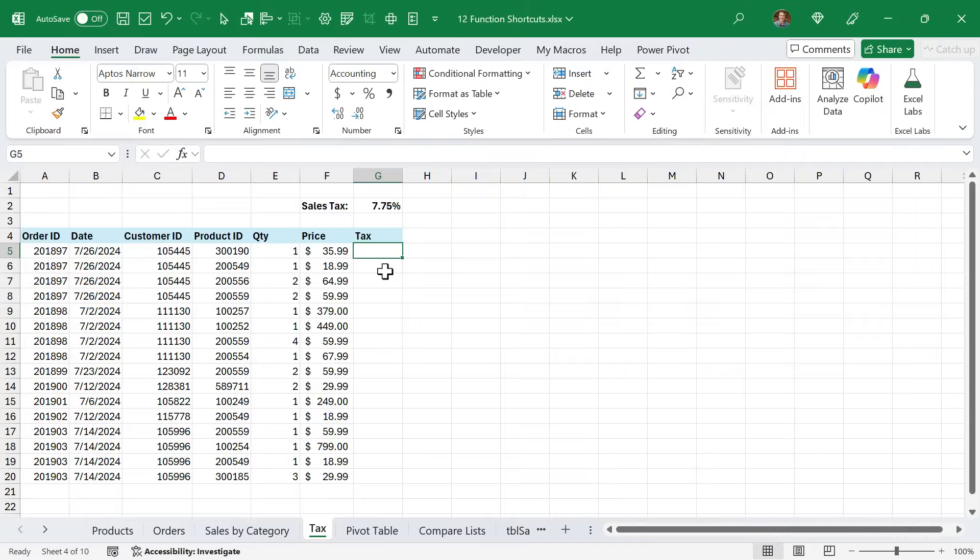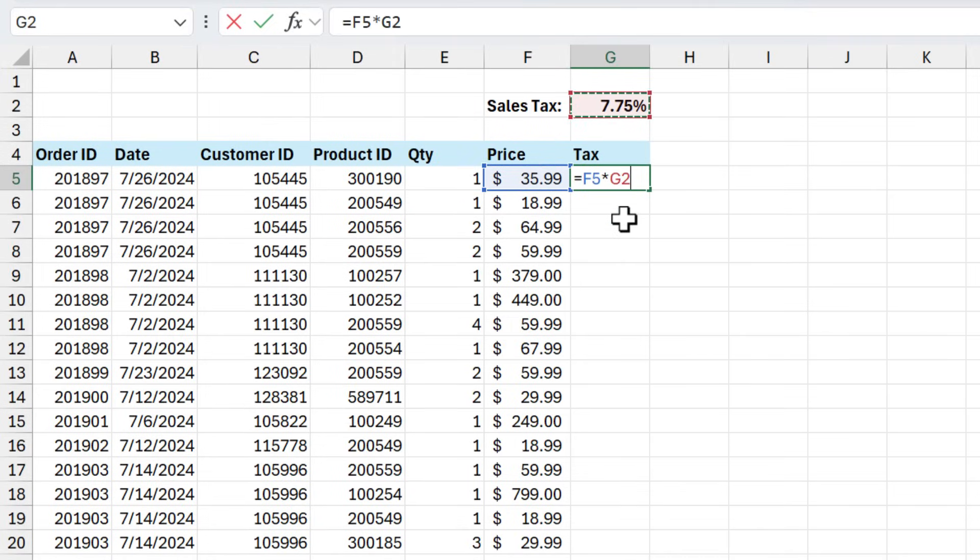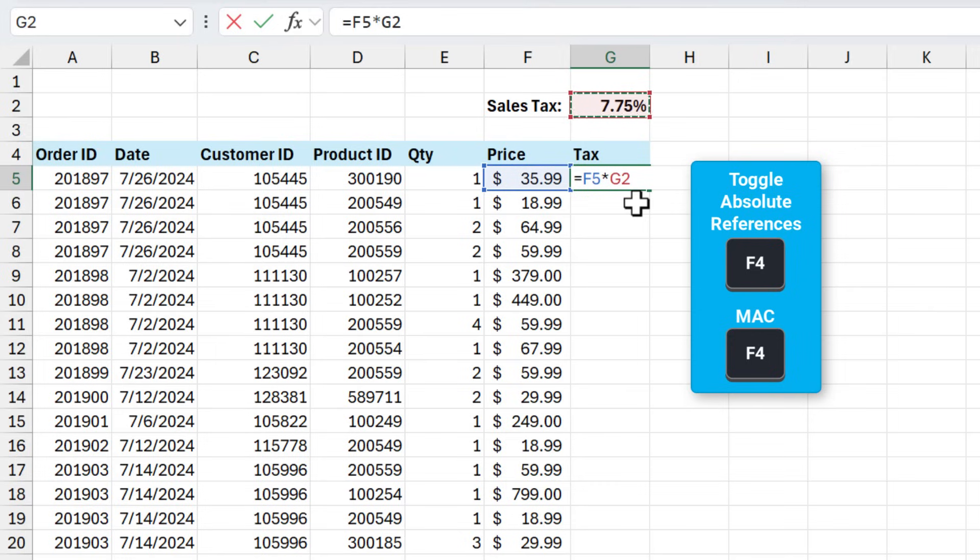The F4 key has a few handy uses in Excel. When writing formulas, here I'm going to select this cell and I'm going to press F4 on the keyboard to make this an absolute reference by adding the dollar symbols. And of course, you can press F4 multiple times to cycle through the mixed relative and absolute references.